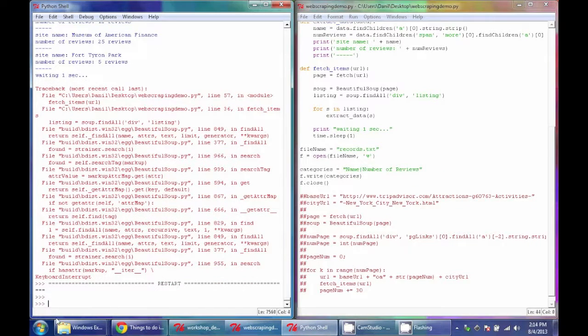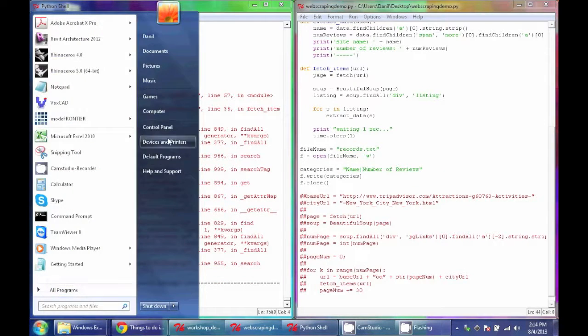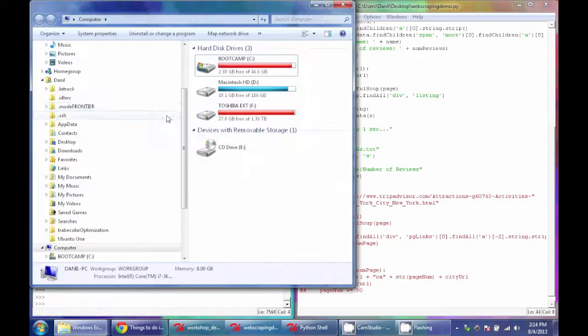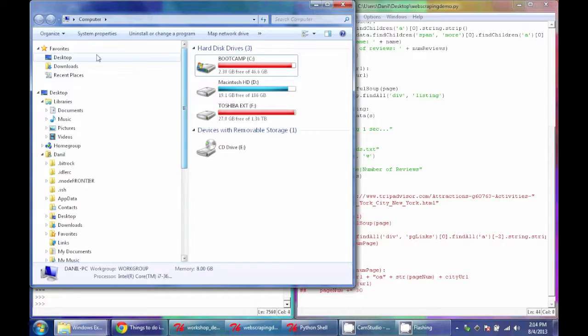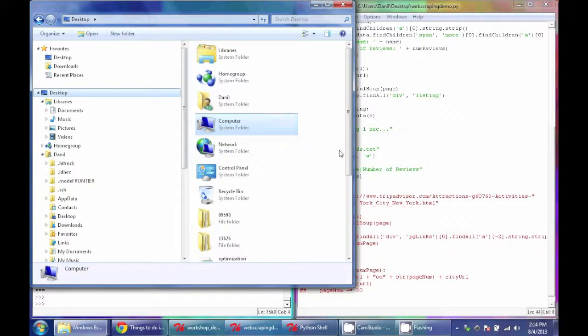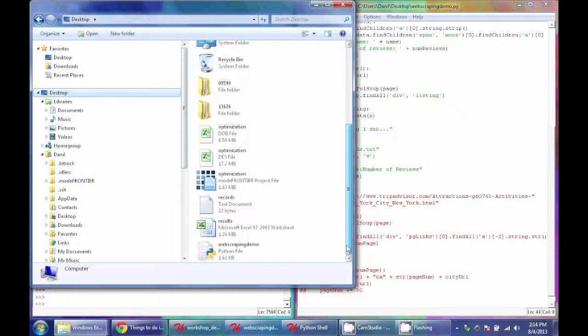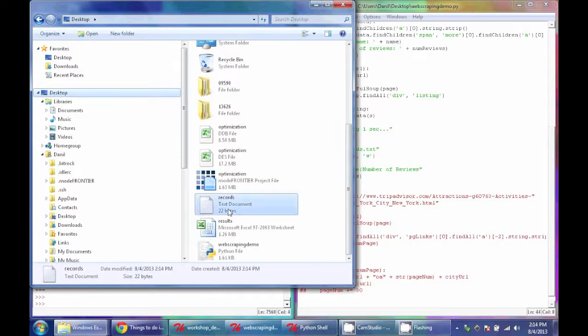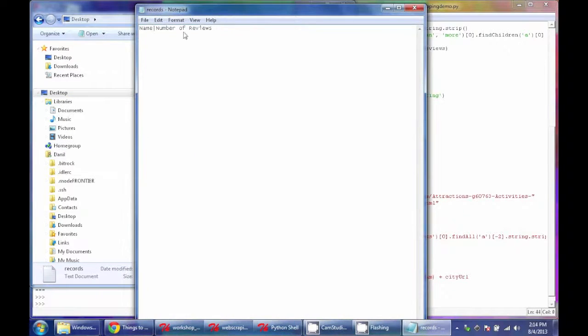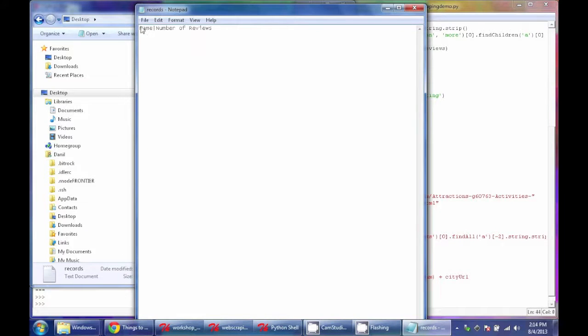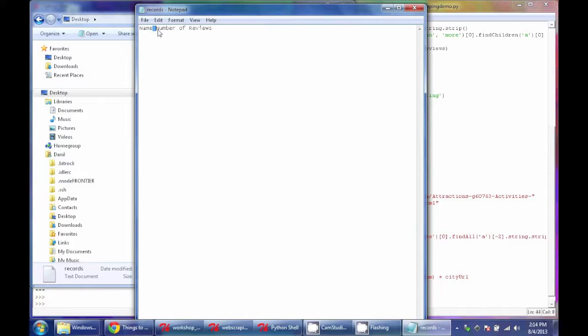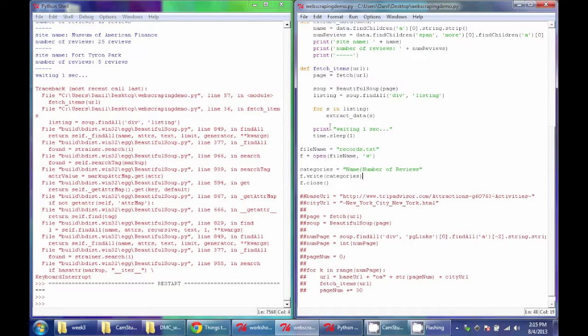So once that's run, you can go to the directory where your code is, and it should make a file in that directory. So here it is, the records file, and if you open that up into text editor, you can see that's written that first line of code. And from here, you can import it into Excel, and specify Excel to split the columns by this delimiter.